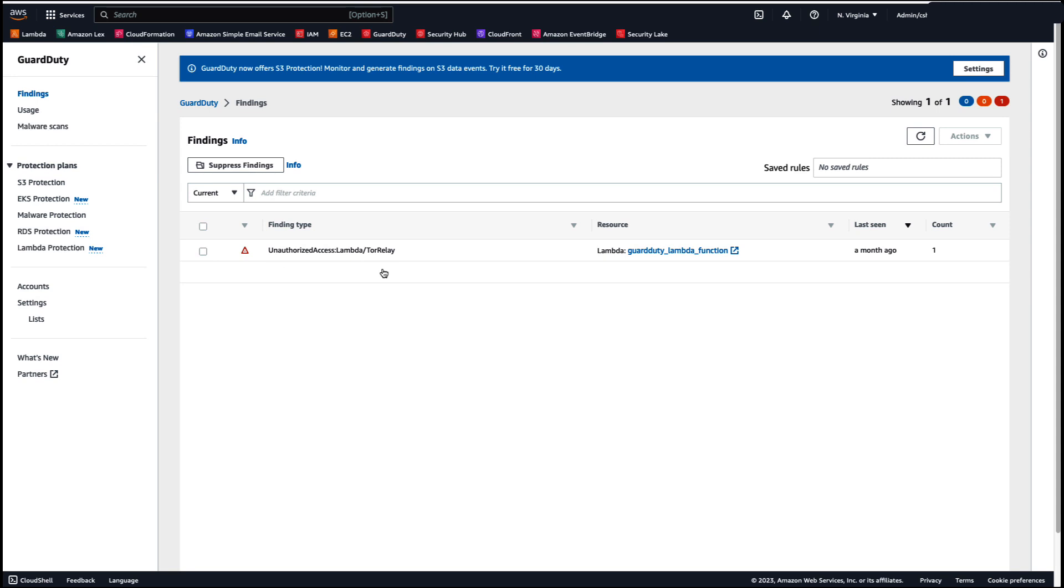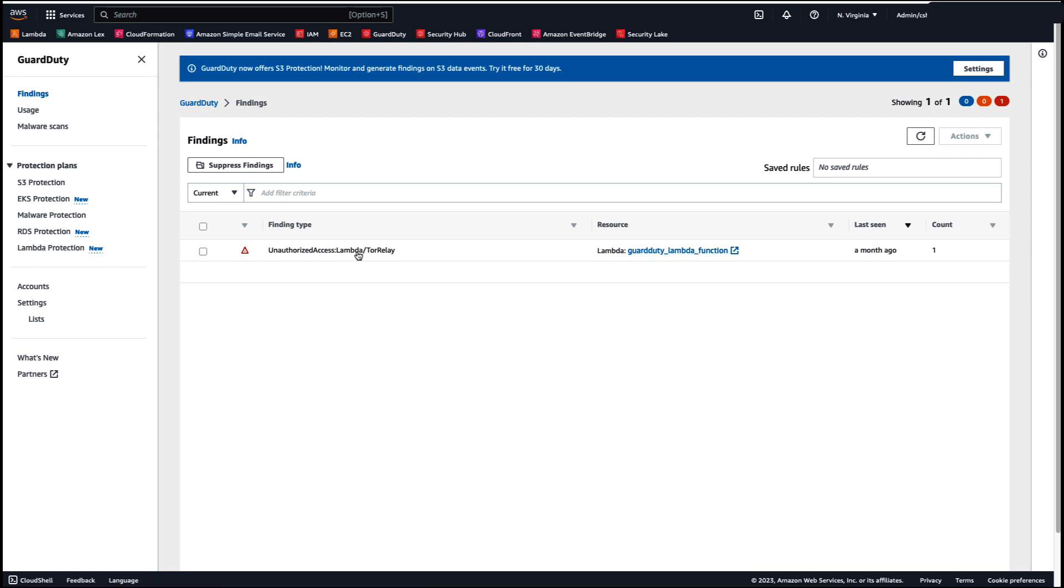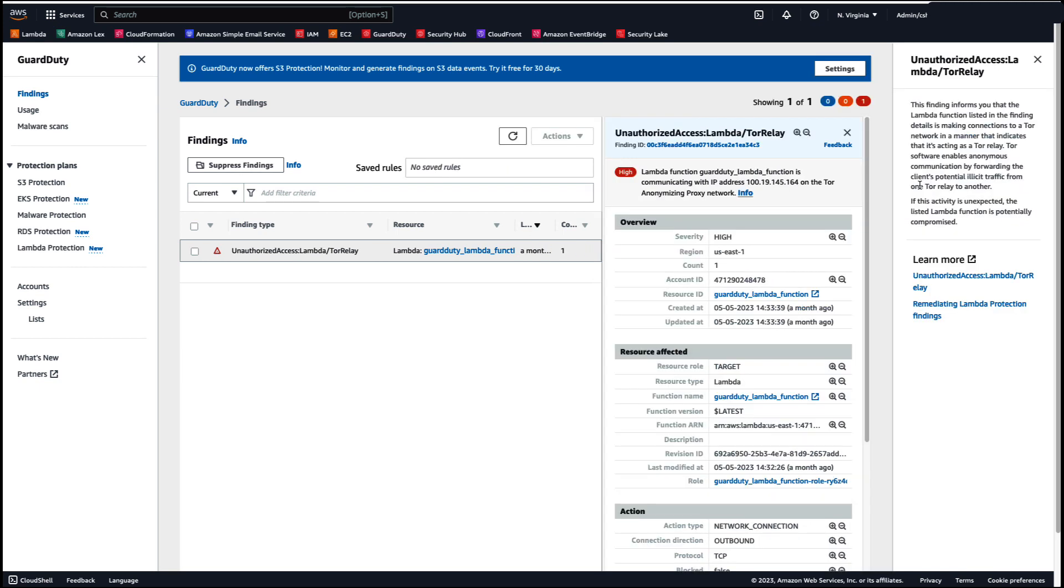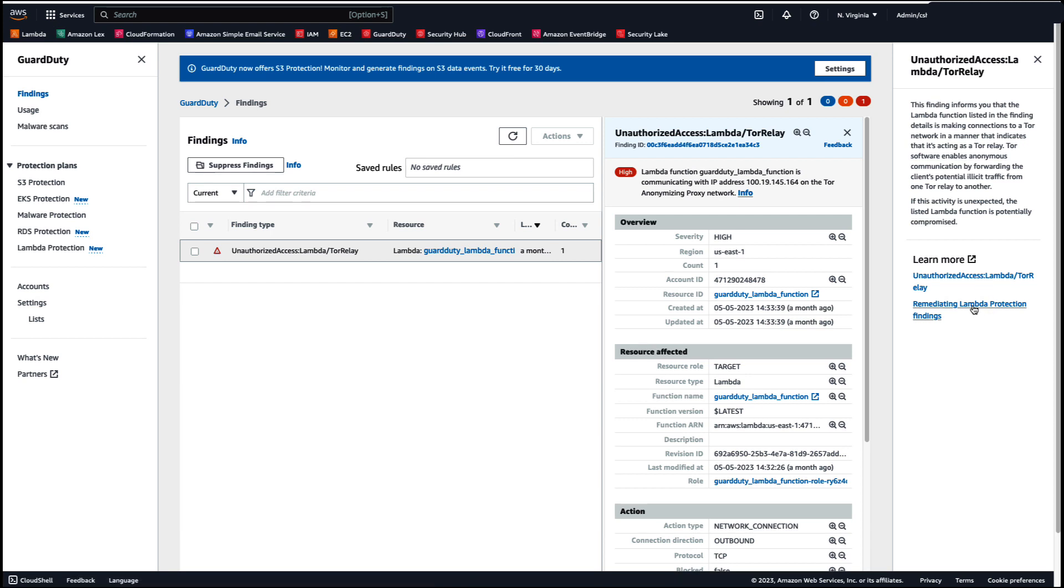In the next column to the right under resource, you'll be given a direct link to the Lambda function and when you select the finding type, you are provided with additional information. When you select info, you have more information on the finding type as well as direct links to the documentation. So this link would give you more information on the actual finding type and also links to remediation instructions for Lambda protection findings.